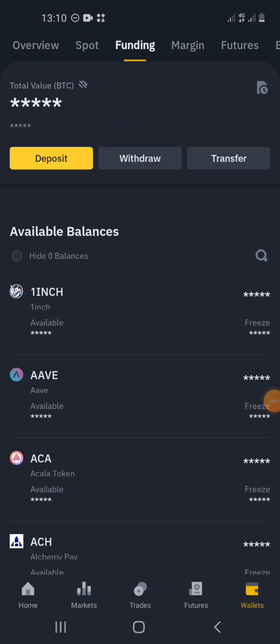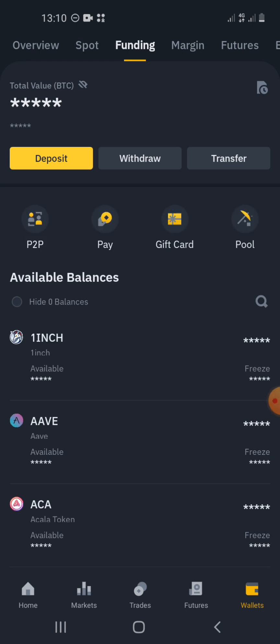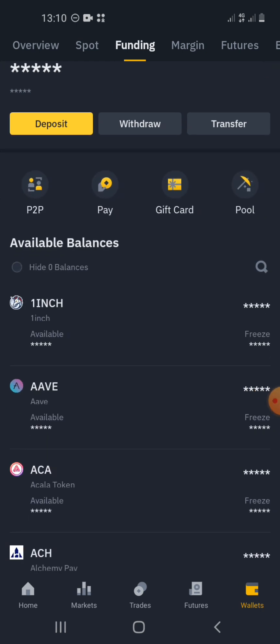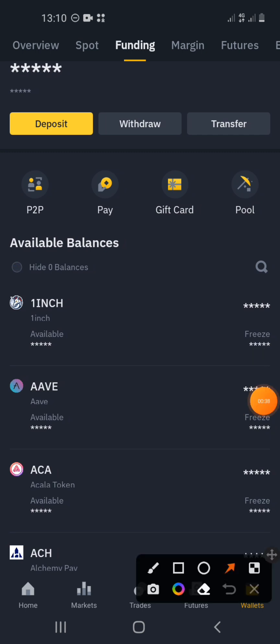Please note that you can create an ad for several purposes: you can create an ad to make money, you can create an ad for escrow, and other things. I'm linking how to create an ad for escrow and how to make money by creating an ad in the description — you can go see it. Then click on P2P.